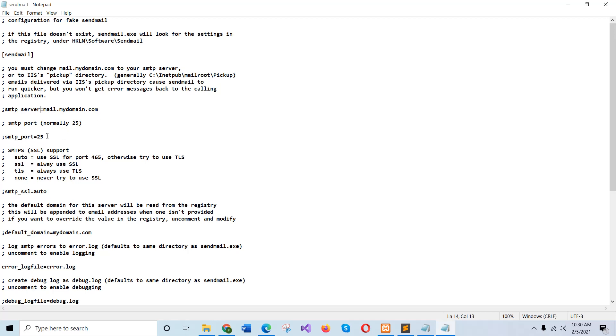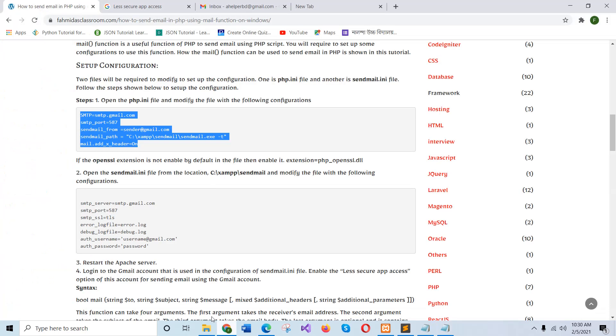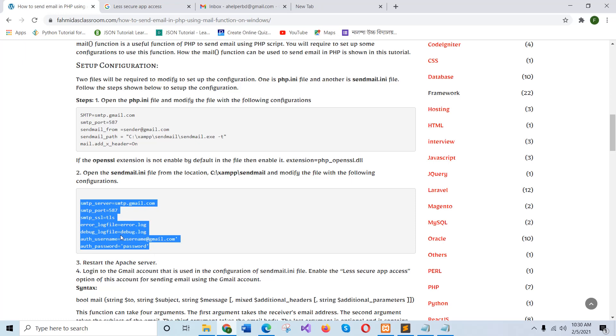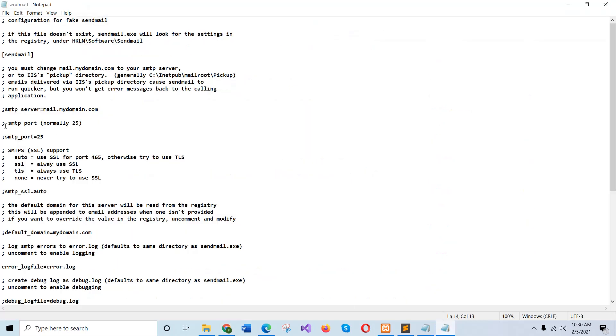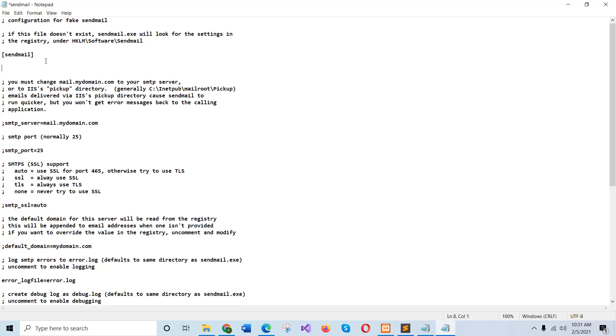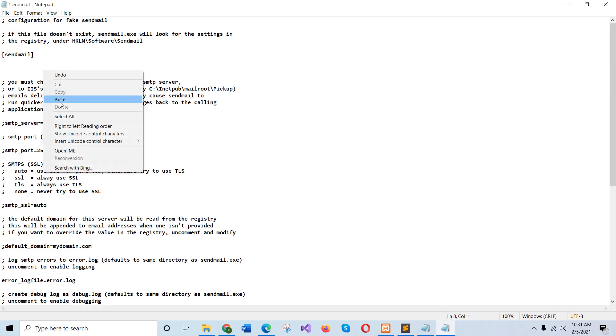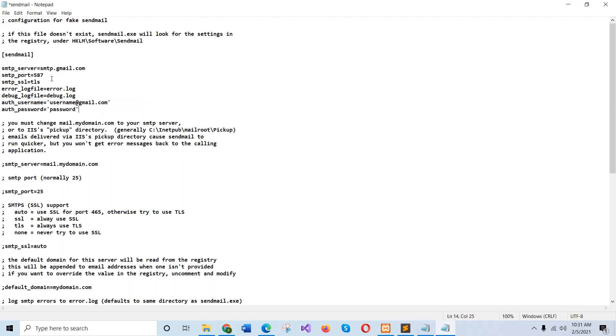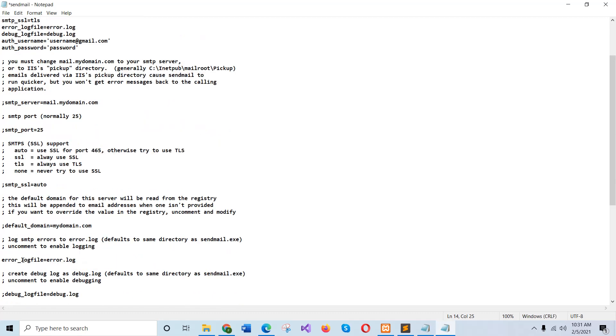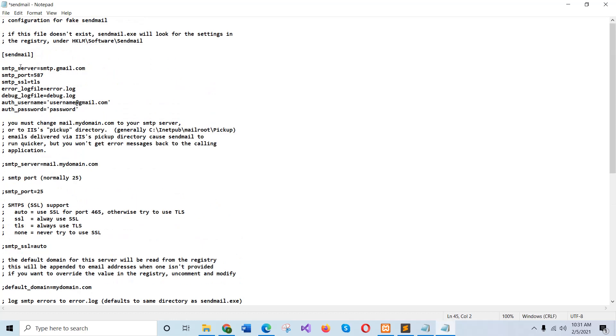And default port number is 25 and that must be 587 that is given in the tutorial. So I will just copy this line. And if this line is not off, then make it off by using semicolon. And here must use semicolon and SMTP SSL auto, and it must be off by using semicolon. SMTP server is SMTP Gmail.com port number 587 and SSL TLS. And these lines are already set here.